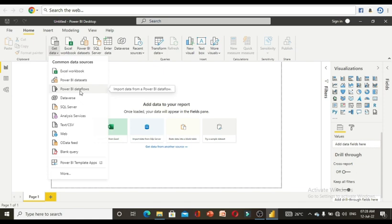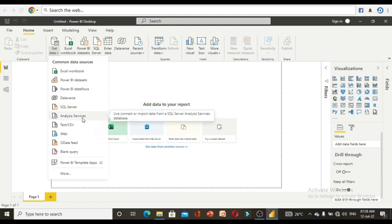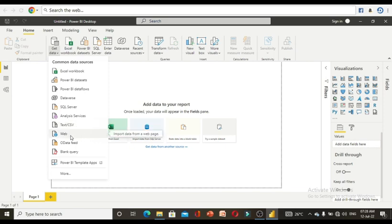If you have Power Dataflows created, you can load data through dataflows. If your data is in a database like SQL Server, you can upload data using that option. If you have Analysis Services, you can use that. If the file type is CSV, which we are going to use in this project, you will go for that option.